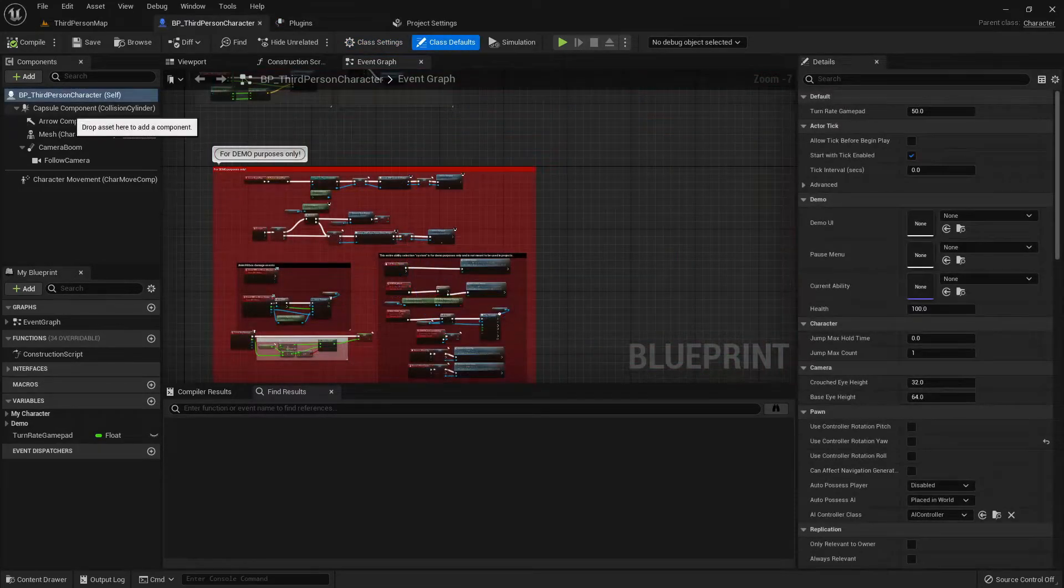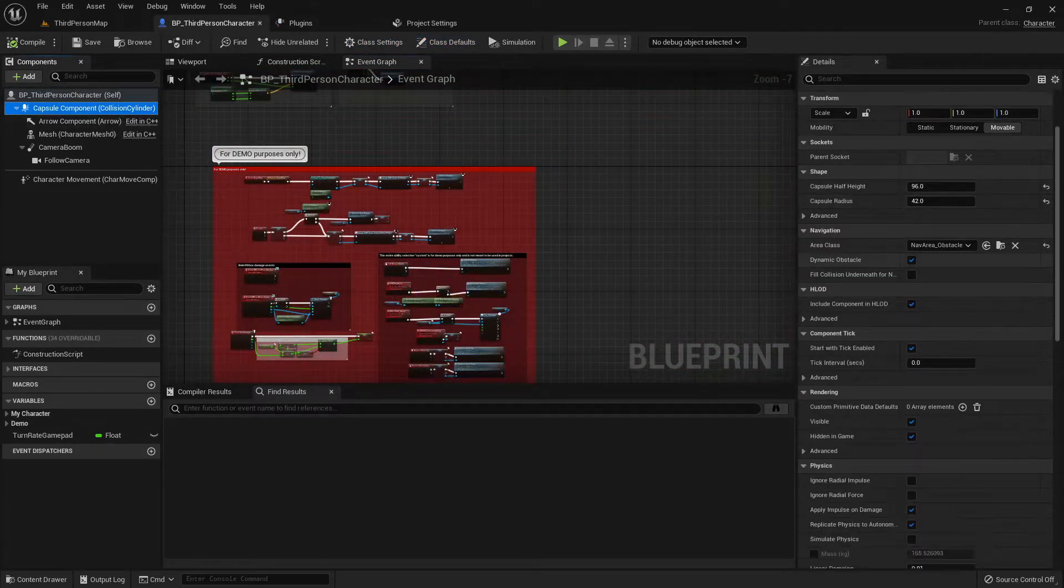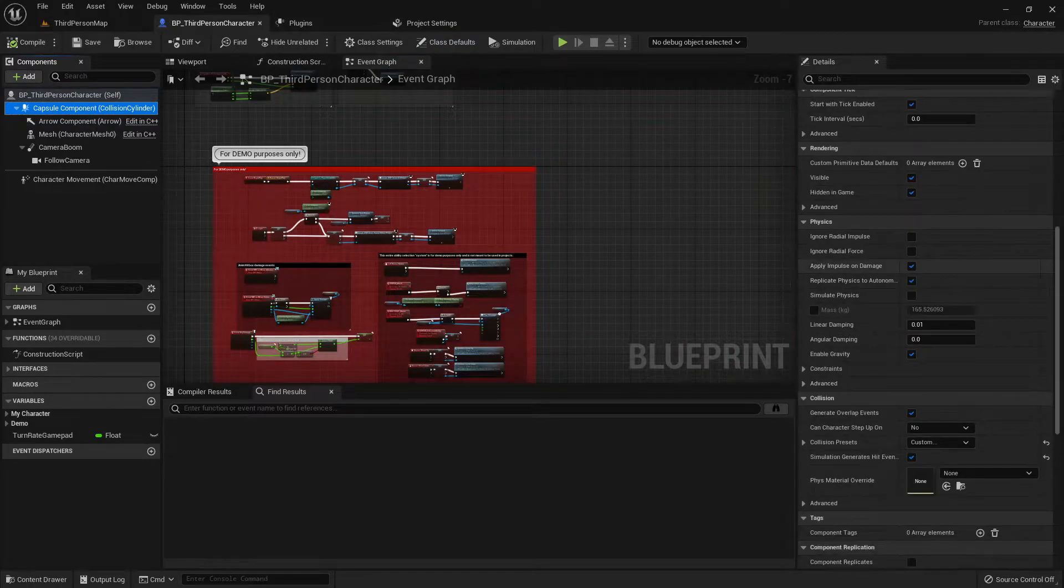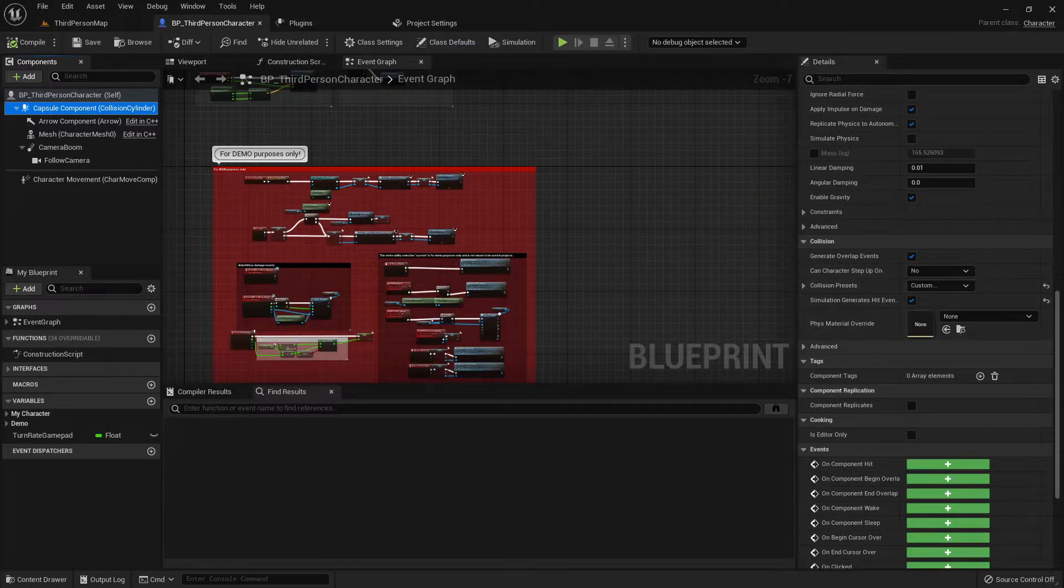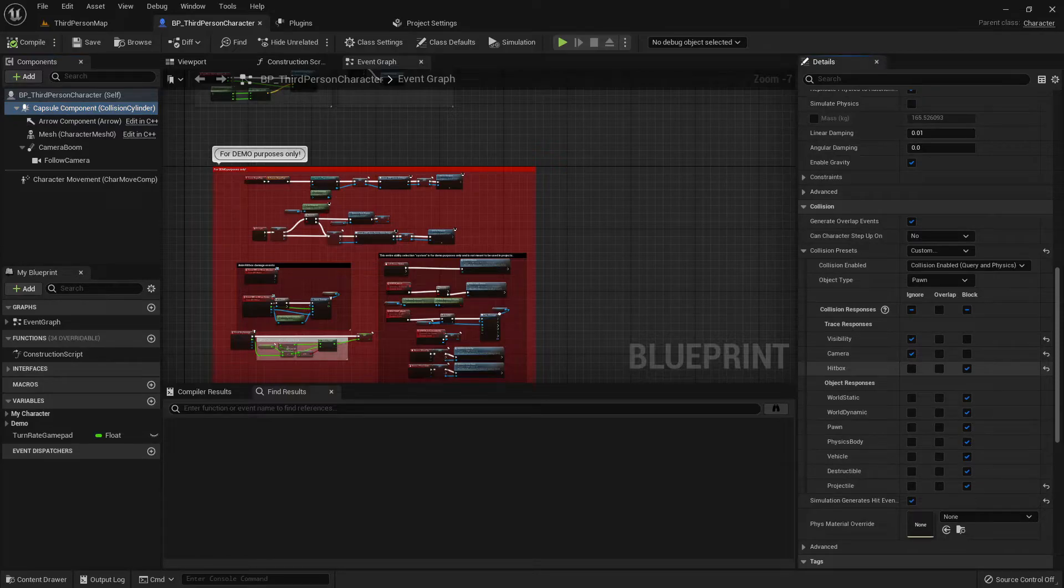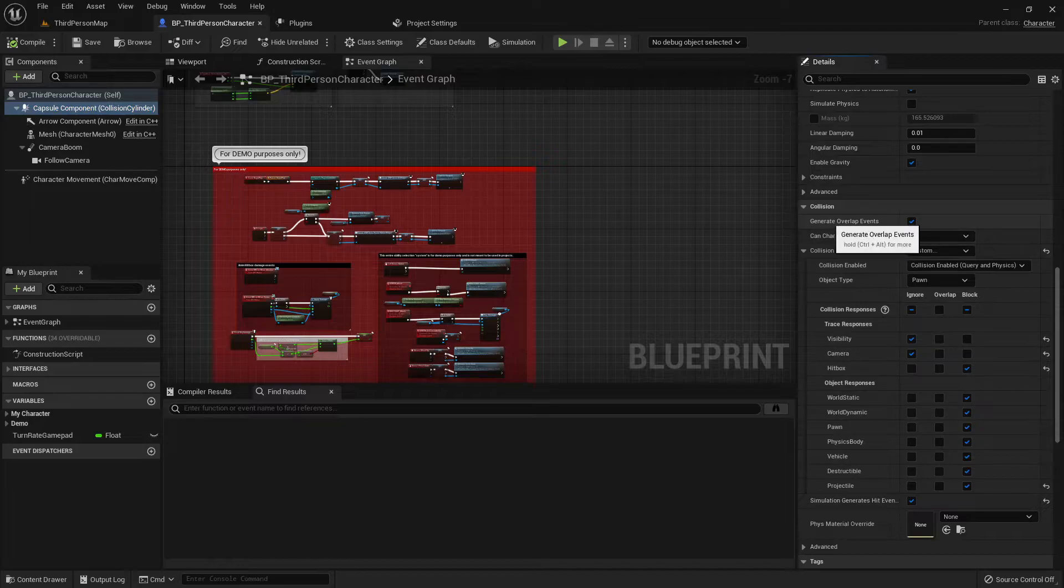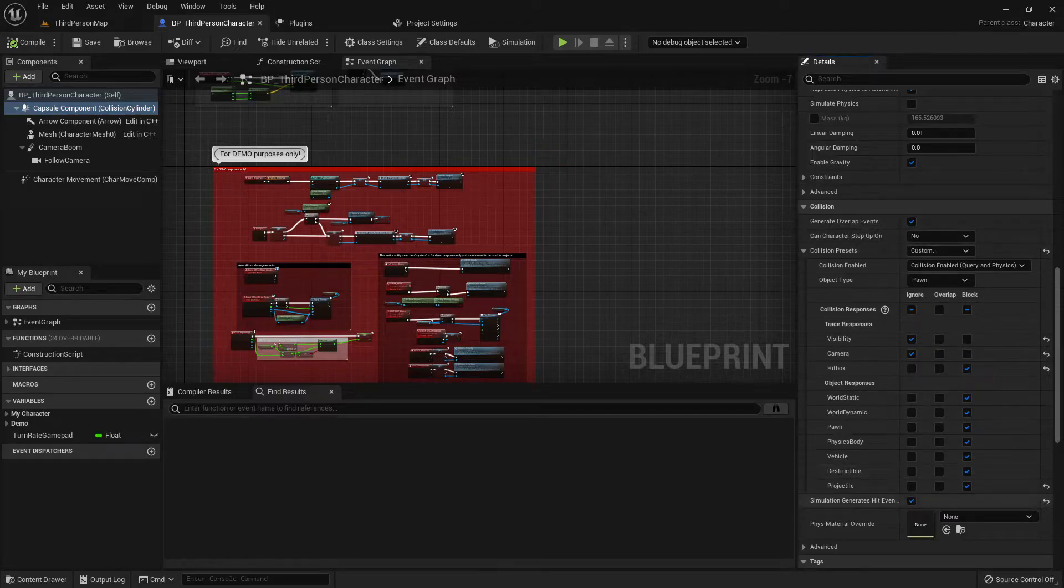Now click on the capsule component. Under the details panel, scroll down to the collision category and make sure that both simulation generates hit events and generate overlap events are set to true. Also make sure that the collision responses for both hitbox and projectile are set to block.